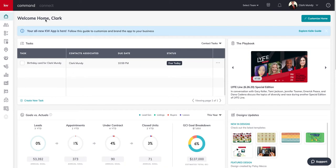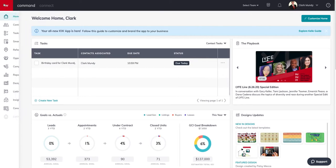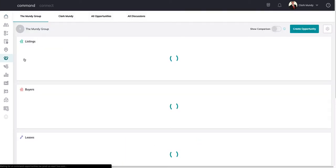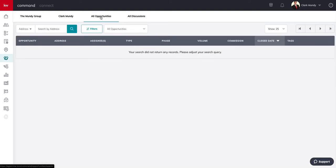Okay, as always we're in command agent.kw.com. On the left side of the page we're going to go down to opportunities right here. You can also click the red KW to get an expanded view if you don't know the names or the icons just yet.